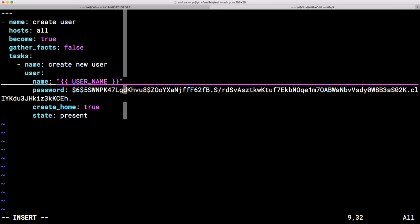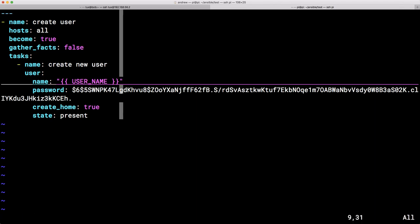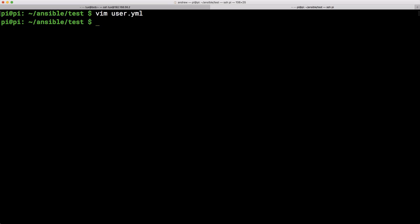Now this variable can be provided in many mechanisms. We can use vars within our play, or we can use host or group variables. But we'll look at how we can pass a variable through from the command line. Again, we don't want to have to be editing our files for this to take place.